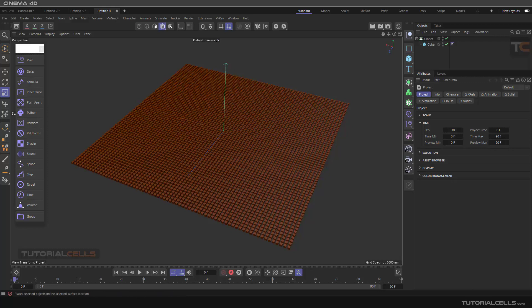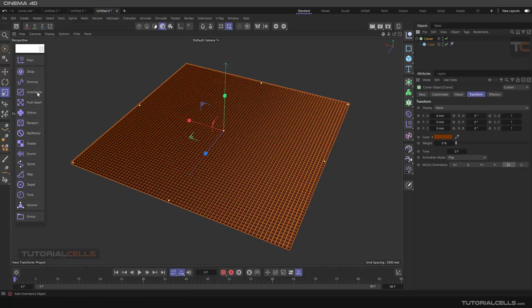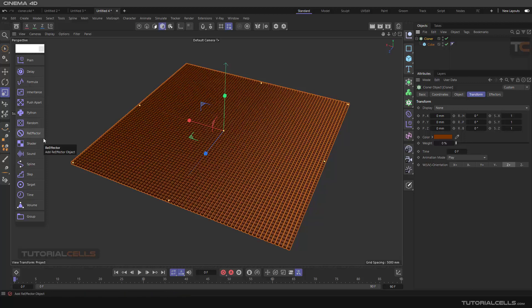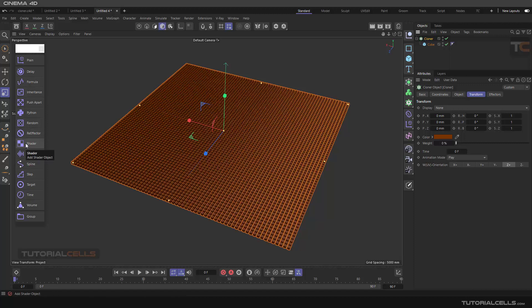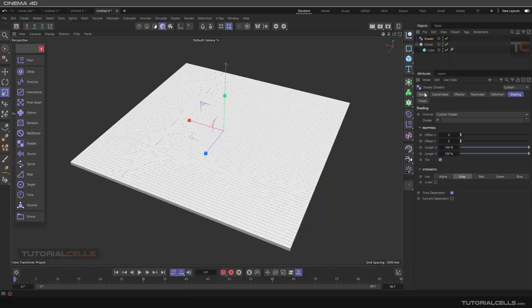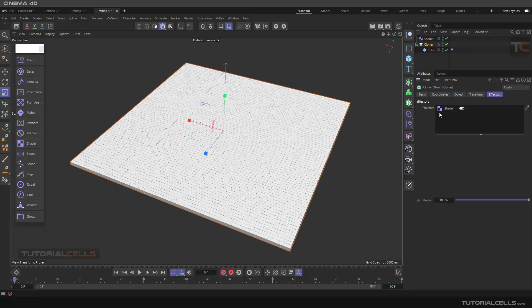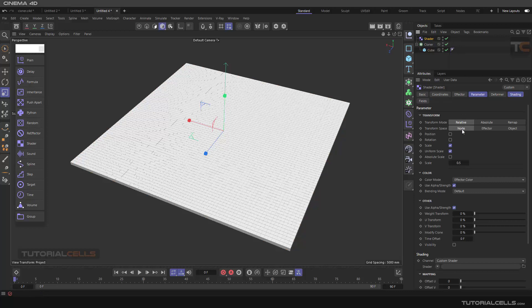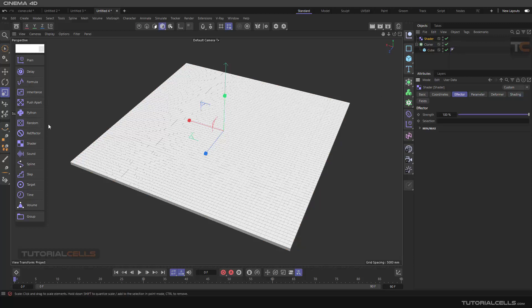Another interesting effector is a shader. As you can see, if you assign any effector with its parameter it controls the position and rotation of the cloner. But with a shader you can control the position and the transform of the cloner's objects just with a black and white map. If you select the shader effector, as you can see it's assigned here in the cloner. For the settings I explained before, please refer to the previous lessons.